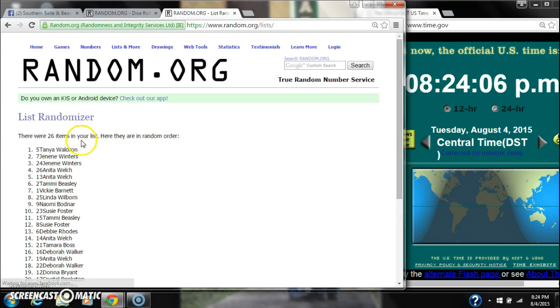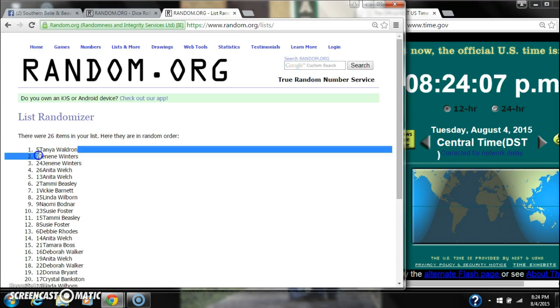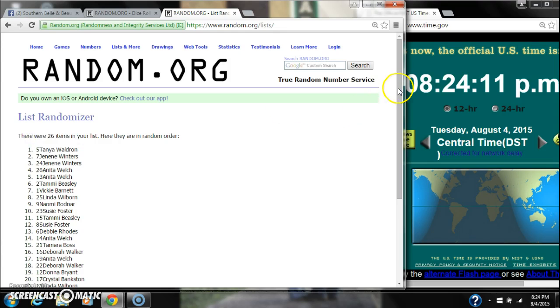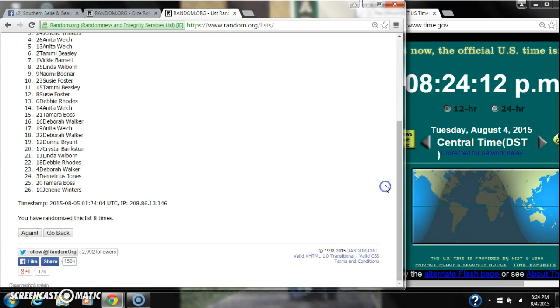All right, after the last time, spot number 5, Tanya Waldron. You're the winner. Congratulations. There were 26 items in the list. We randomized eight times.